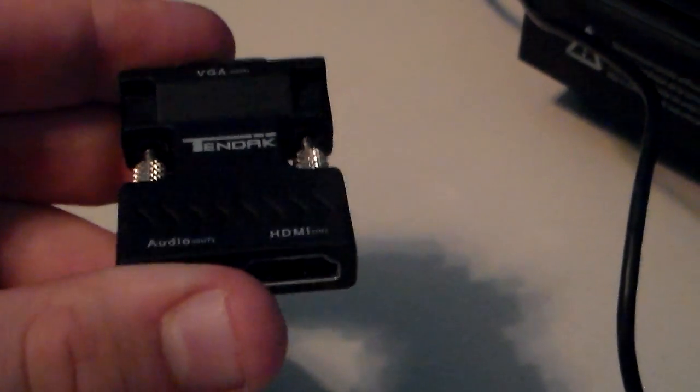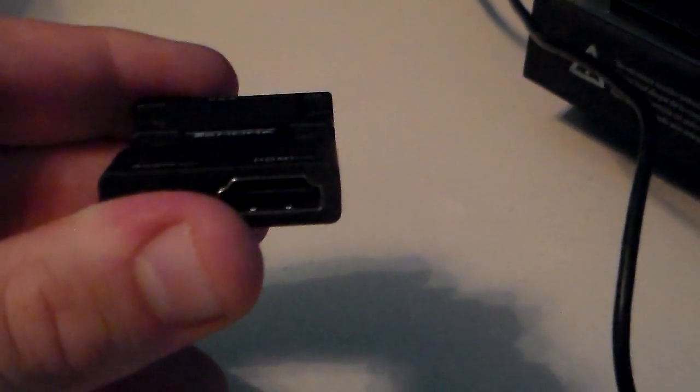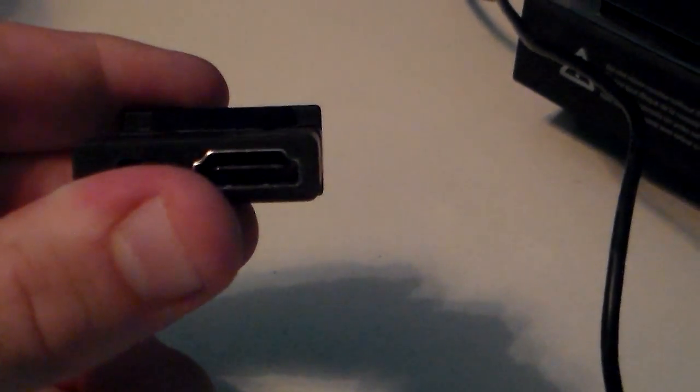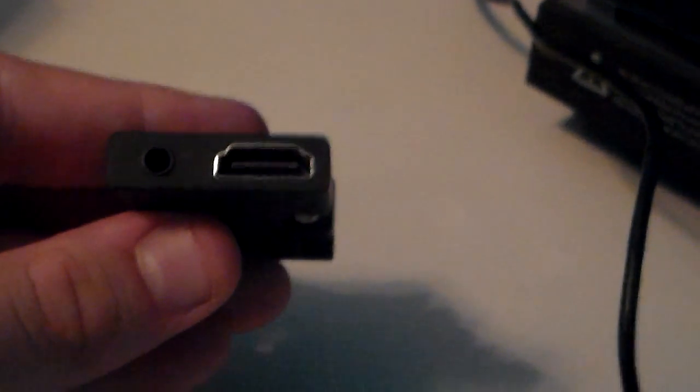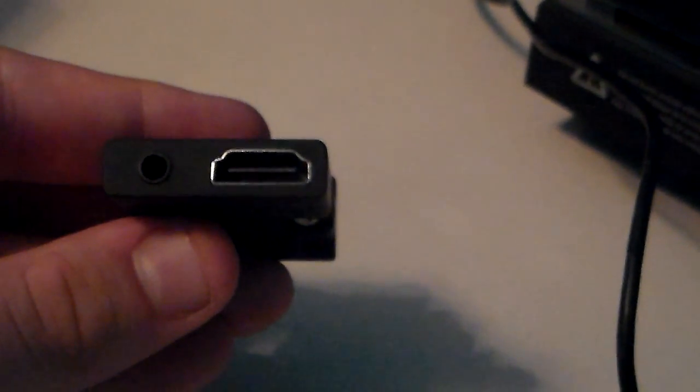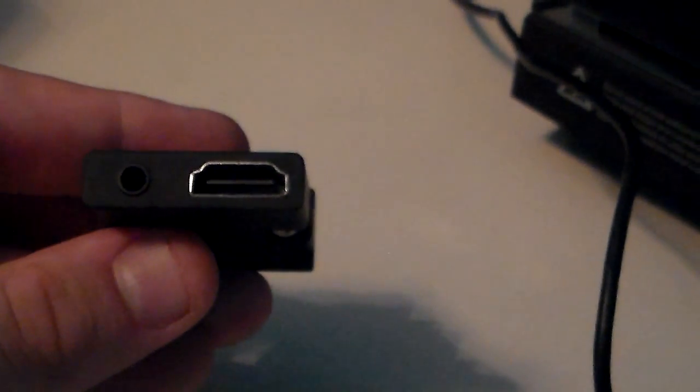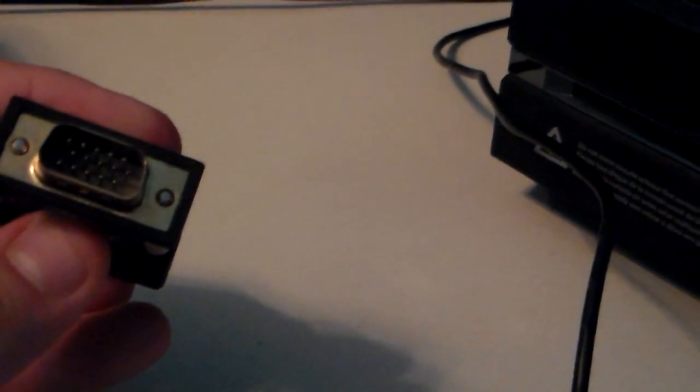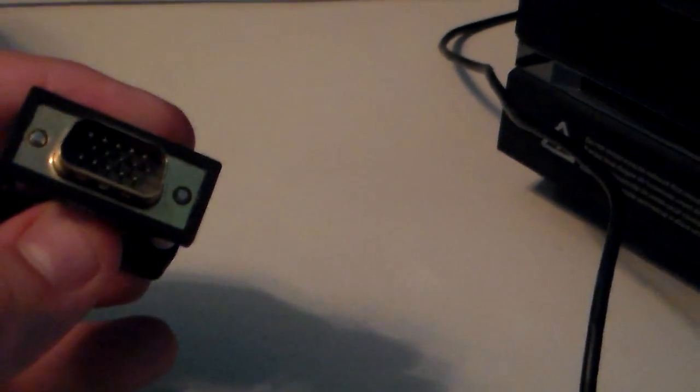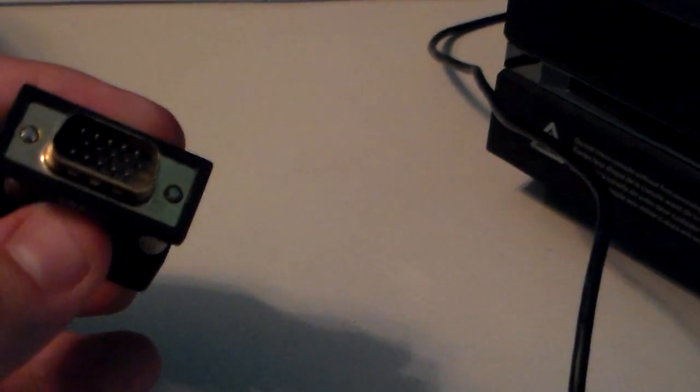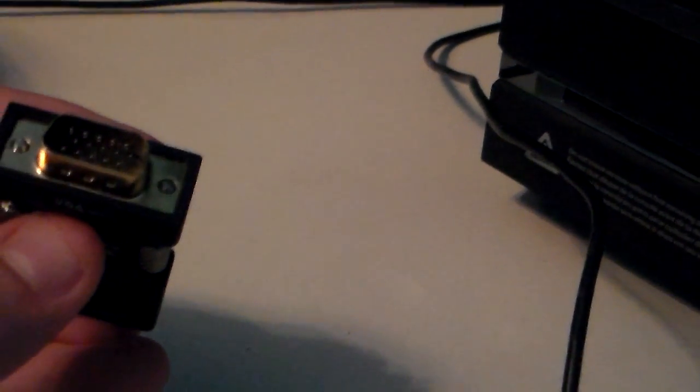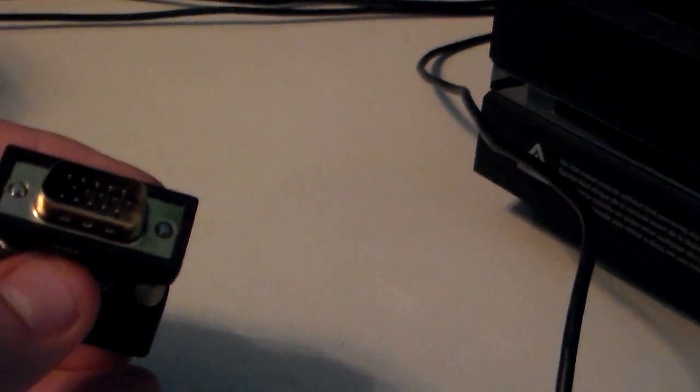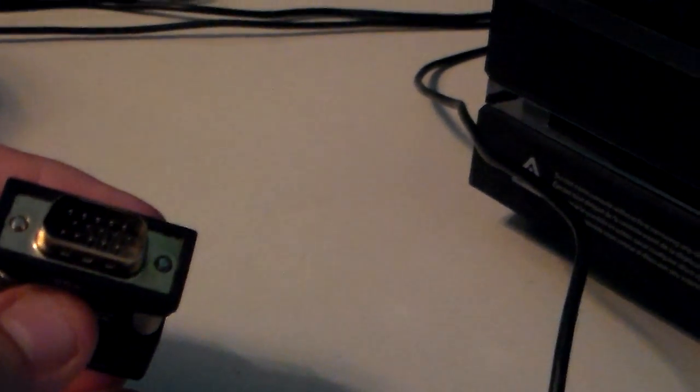What it does is take the HDMI input on the bottom right of the adapter, split the audio out to the 3.5mm jack on the left, and output the video to VGA that goes into the back of your TV or monitor.